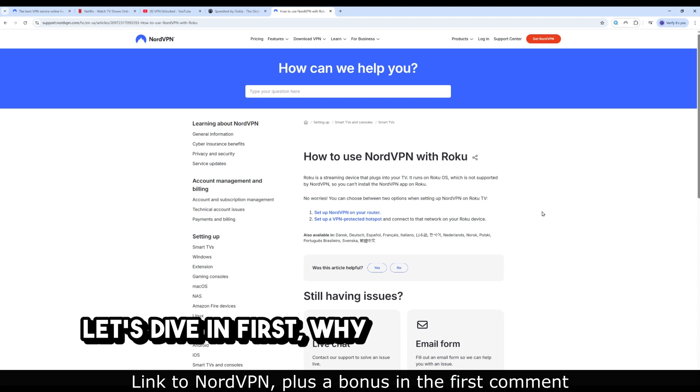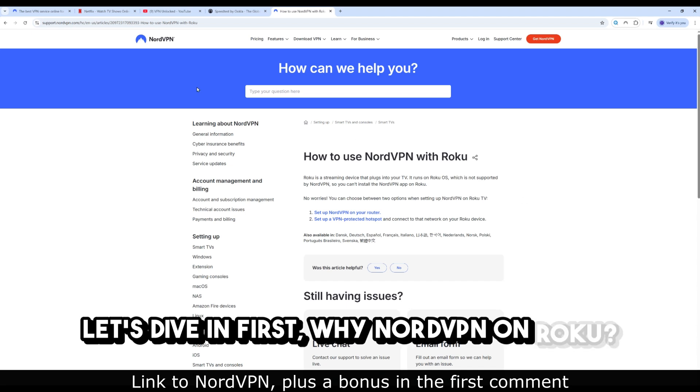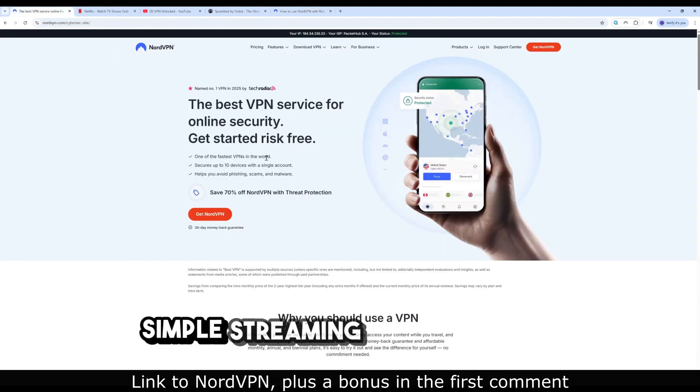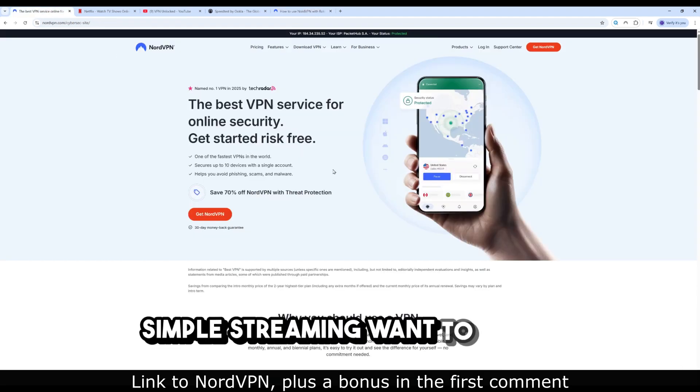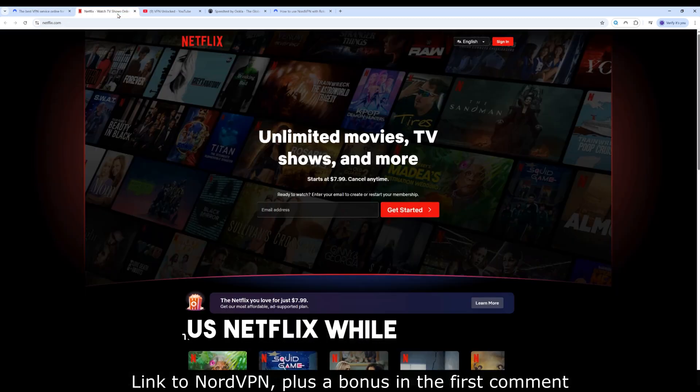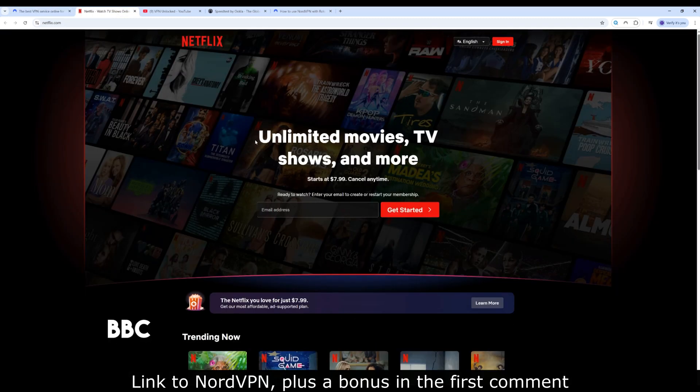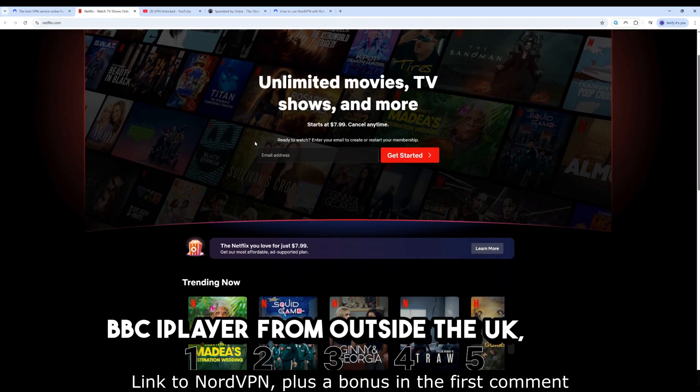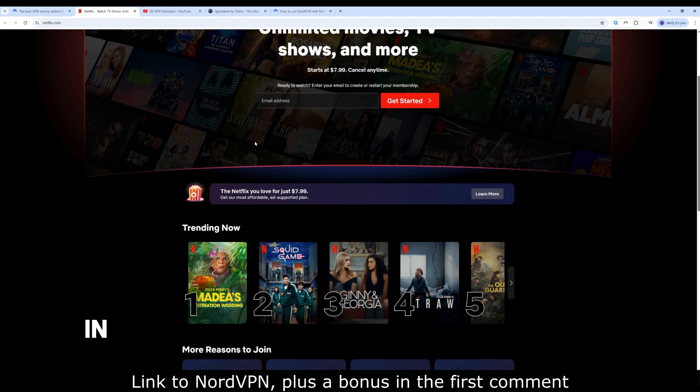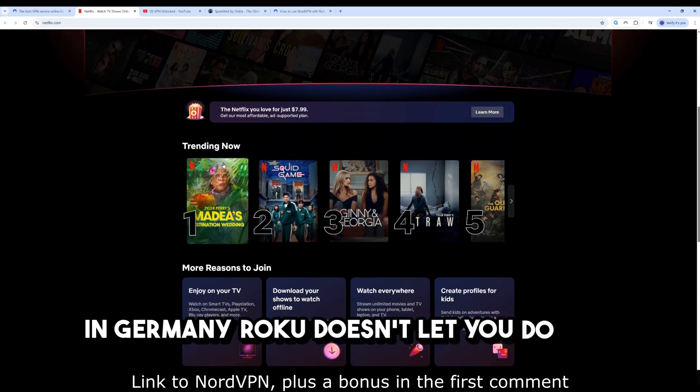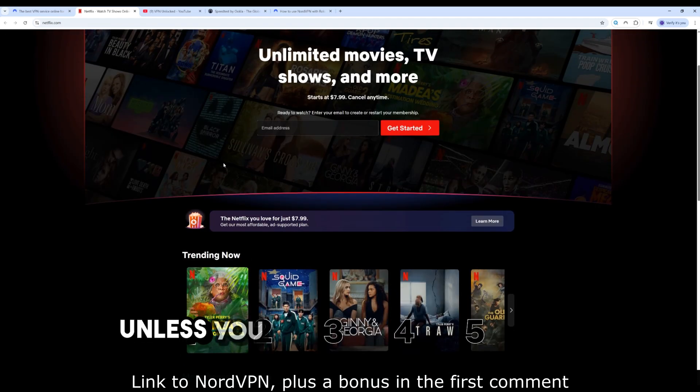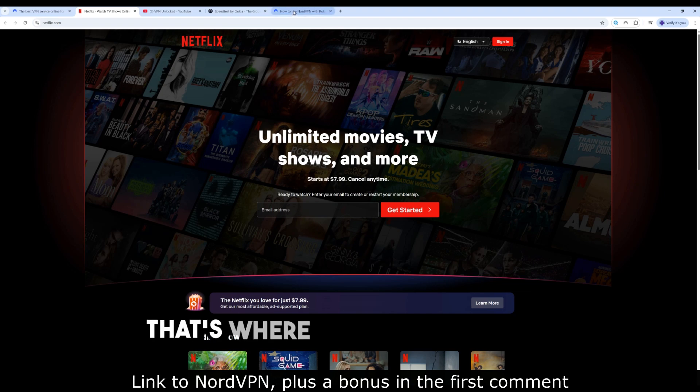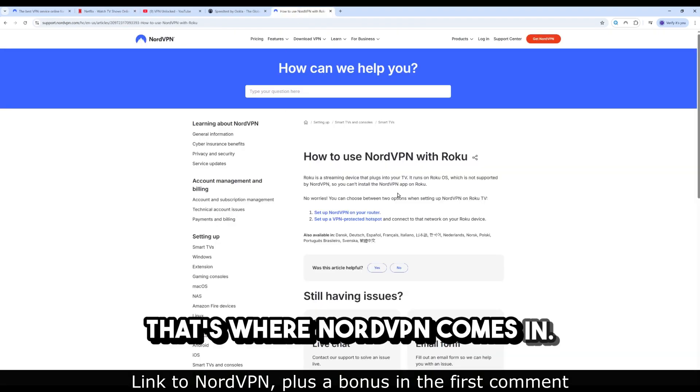First, why NordVPN on Roku? Simple. Streaming. Want to watch US Netflix while abroad? BBC iPlayer from outside the UK? Hulu in Germany? Roku doesn't let you do that unless you change your IP address. That's where NordVPN comes in.